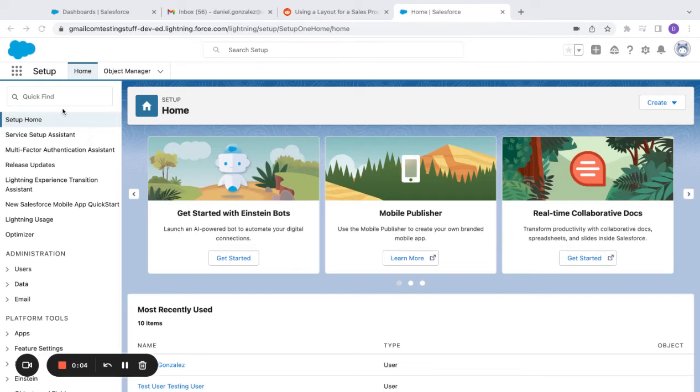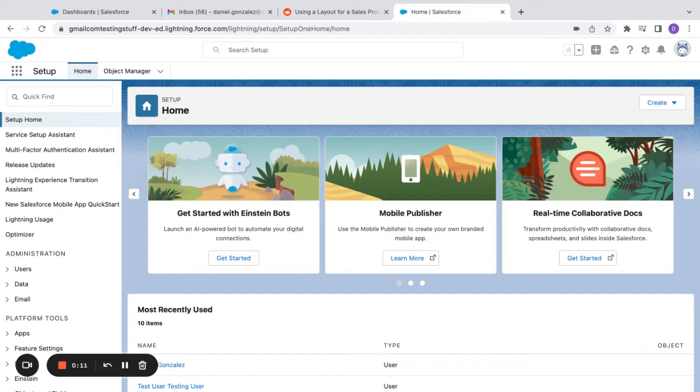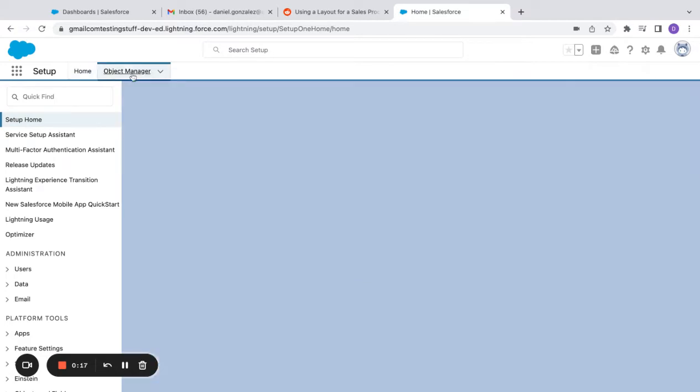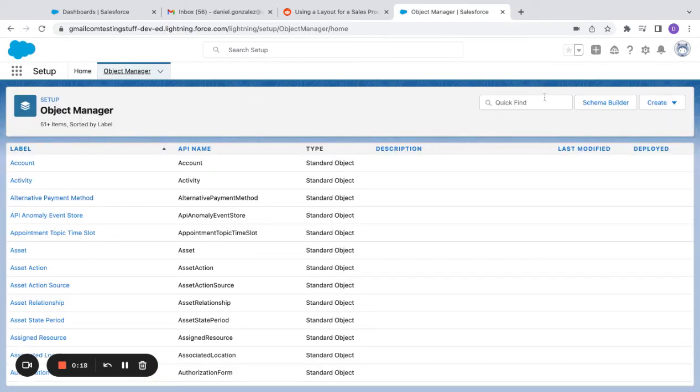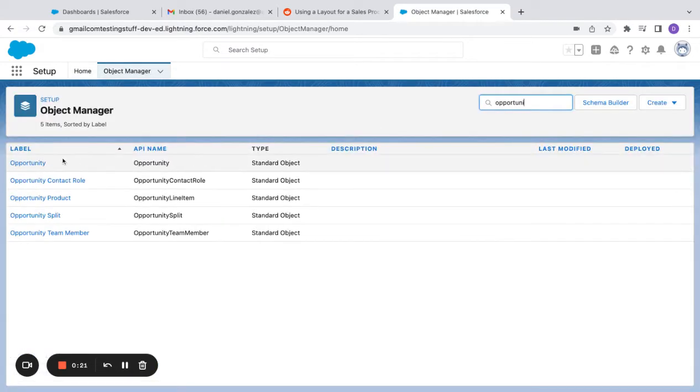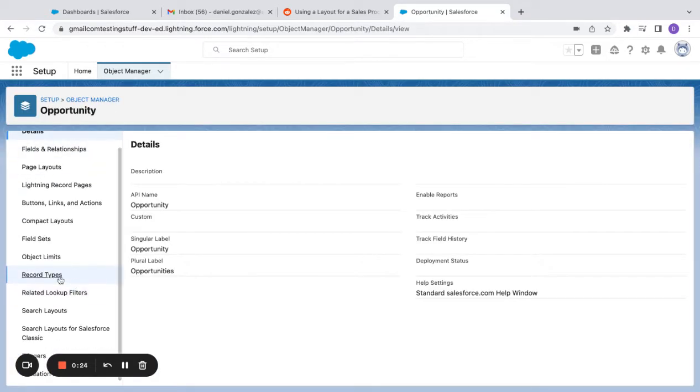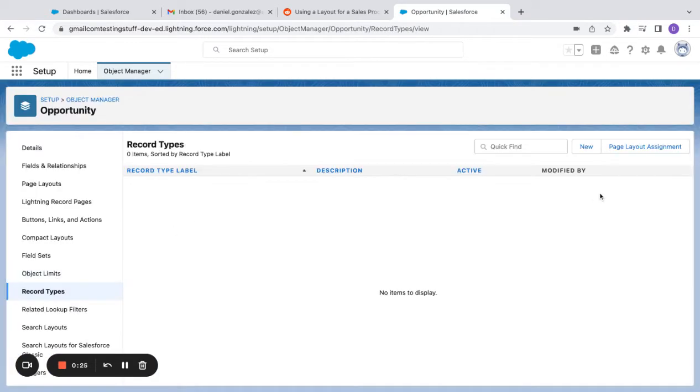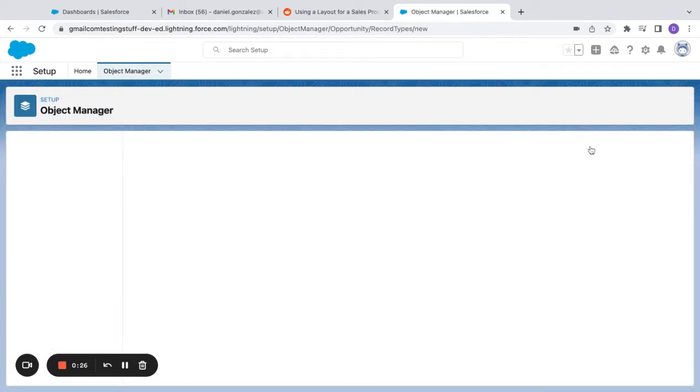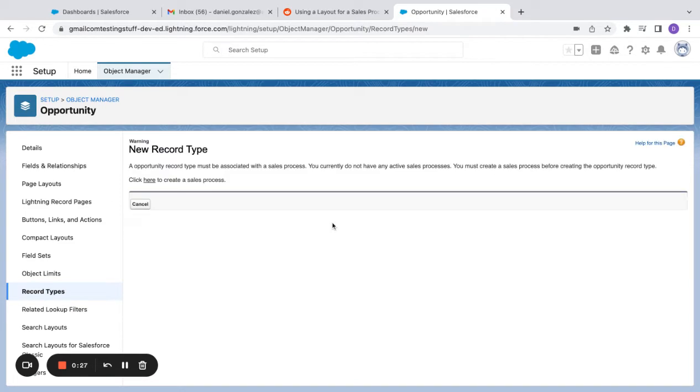Alright, so in order to map a sales process to an opportunity page layout or just like an opportunity in general, what you need to do is create a record type. So if I come over here to opportunities and I click record types, I can see I can click new.